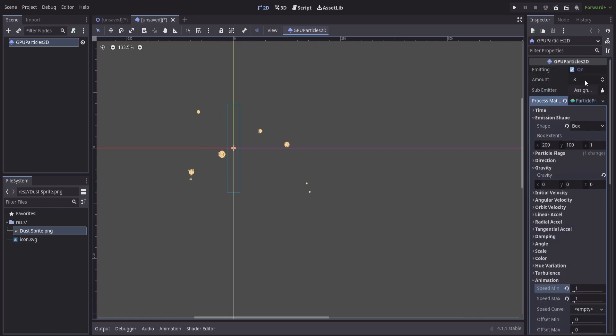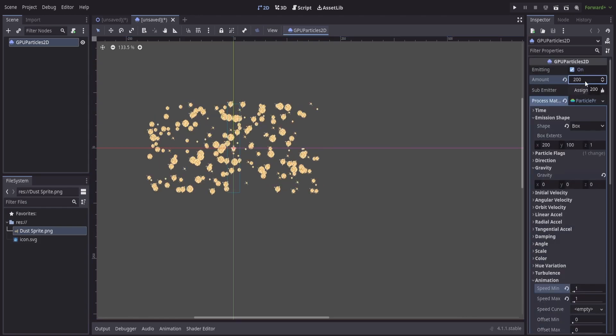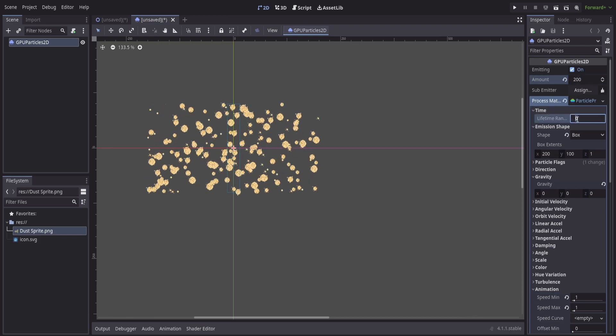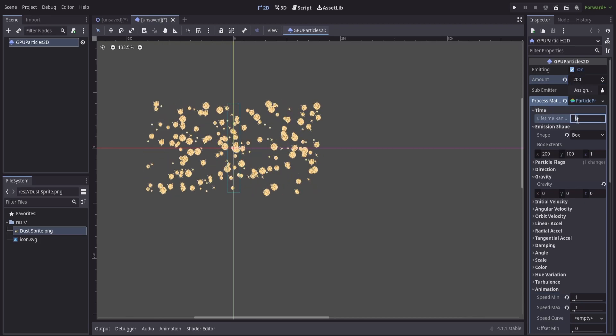At this point, we can start to play with the other settings here and we can set our things like our amounts and the time that they're going to be on screen.